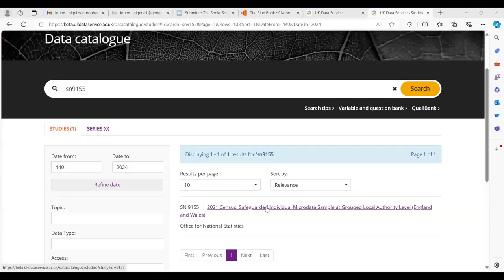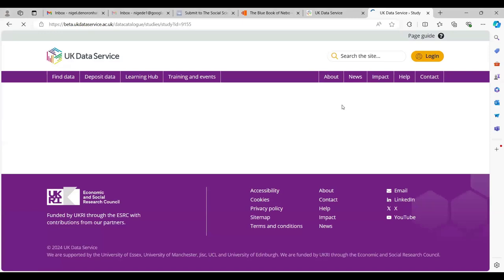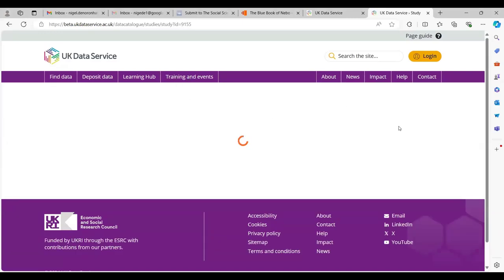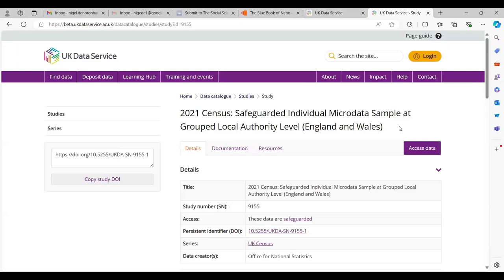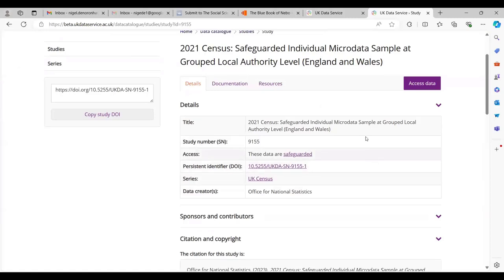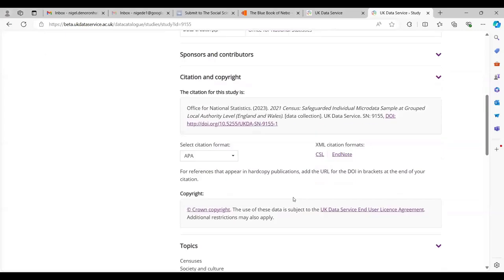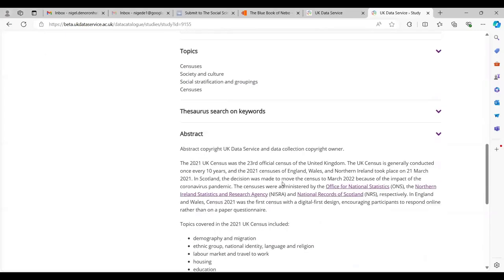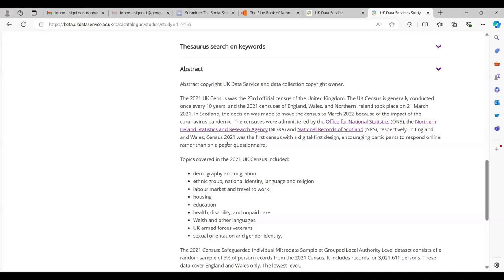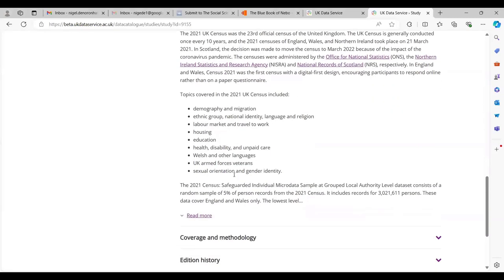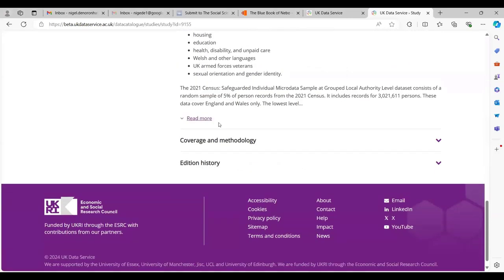I've already searched for this dataset, which is the individual microdata sample. I'm going to click on that. I'm not currently logged in, so I would need to log in if I wanted to actually access the data. If you look here, we get some details about the data: the title, the study number, the access level, and some further information, including an abstract that links you into more about the sample itself.